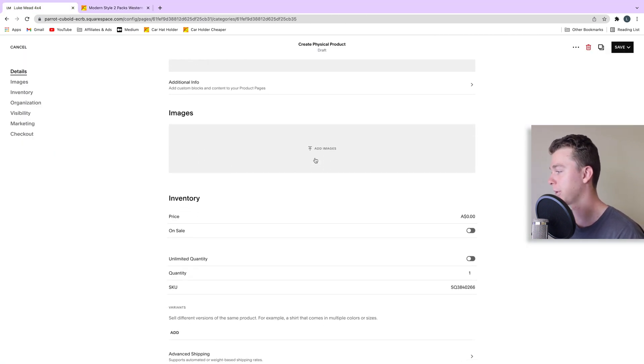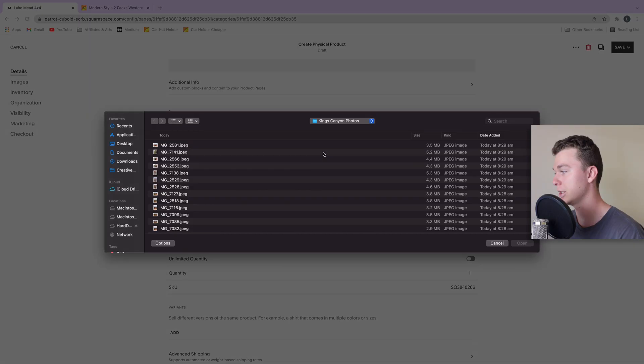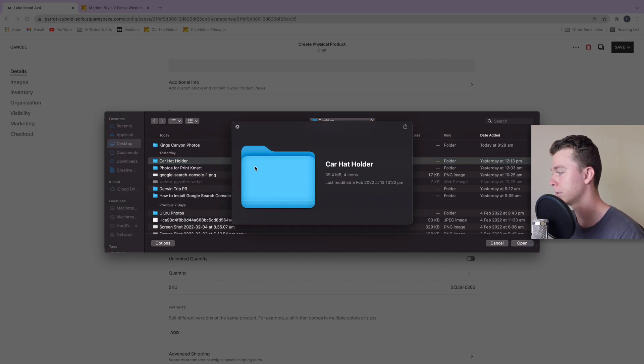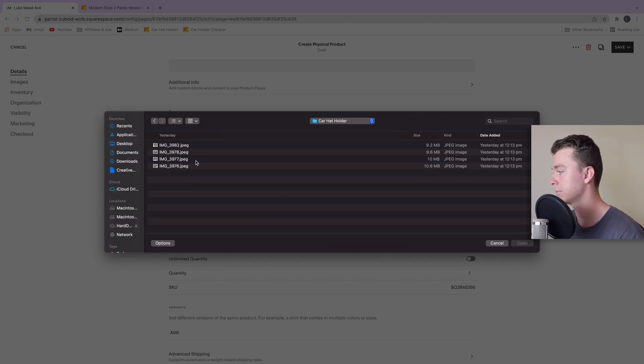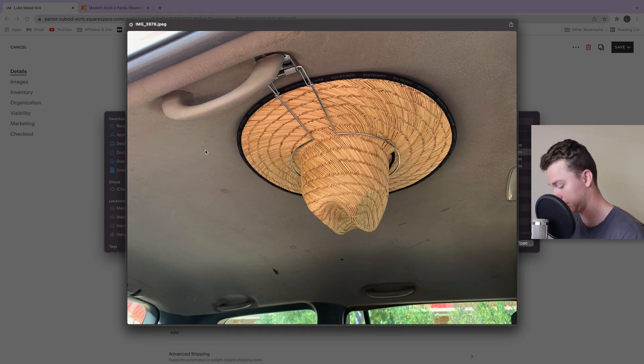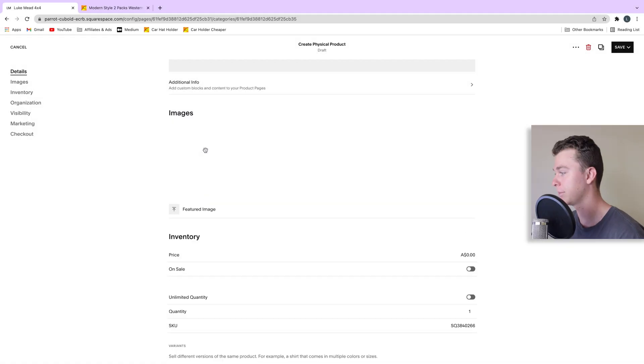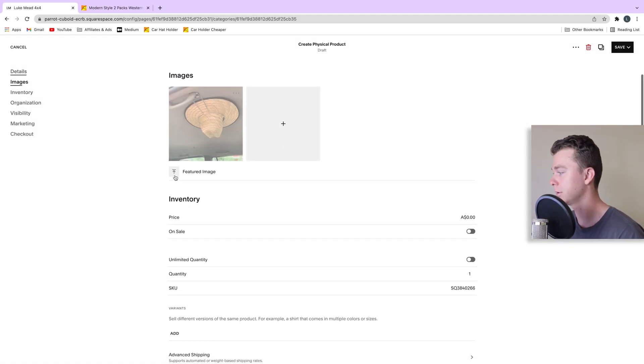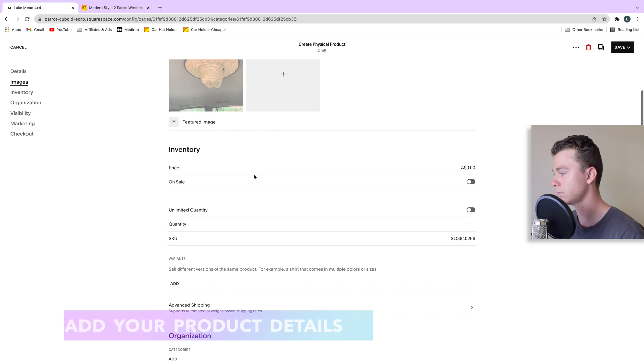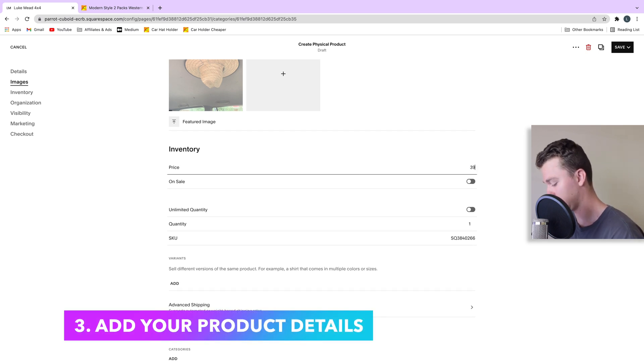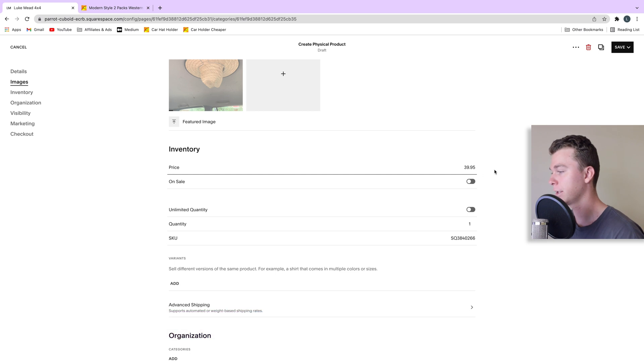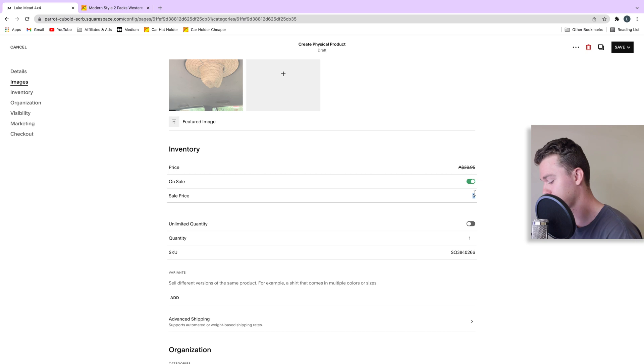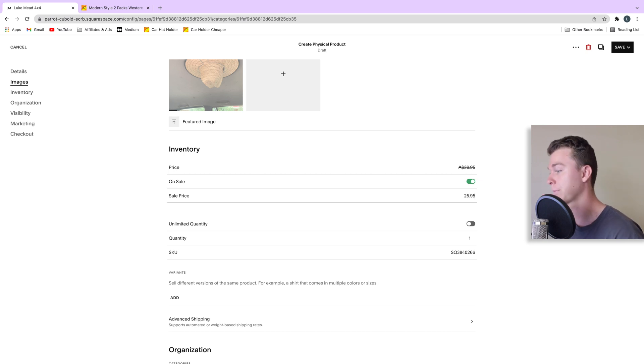Next we want to add our images in. In my case I have a whole folder full of them here. So I might just select this one to add for the time being. Let's let that upload. Now we can add a price. It might be $39.95. And if we want to make it be on sale we can add that as an option here as well and select the sale price of $25.95.